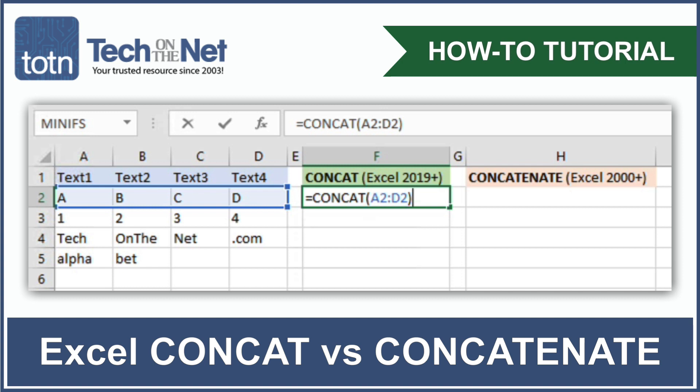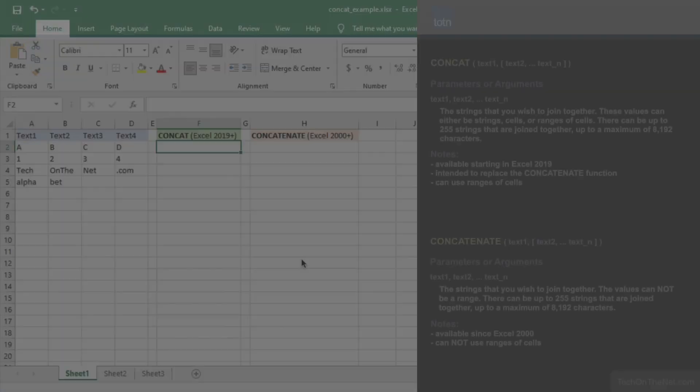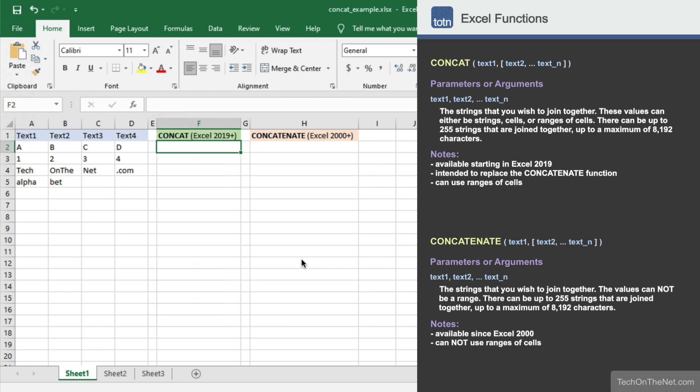The concat function is one of the newer string functions in Excel. It allows you to join two or more strings together, including ranges of cells.